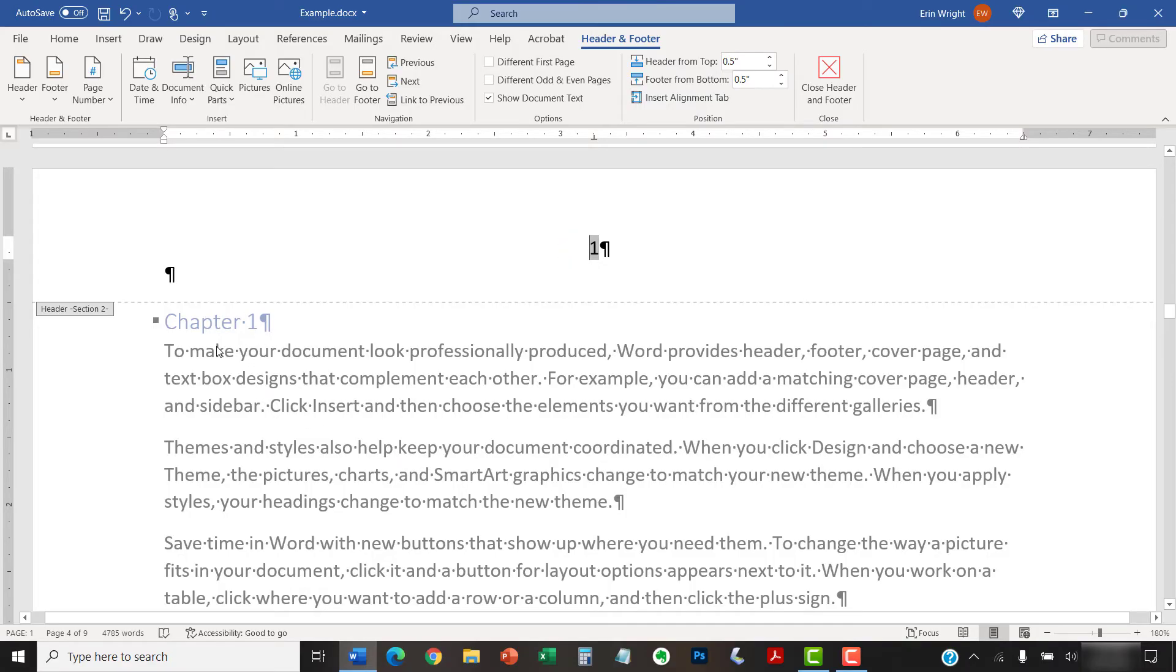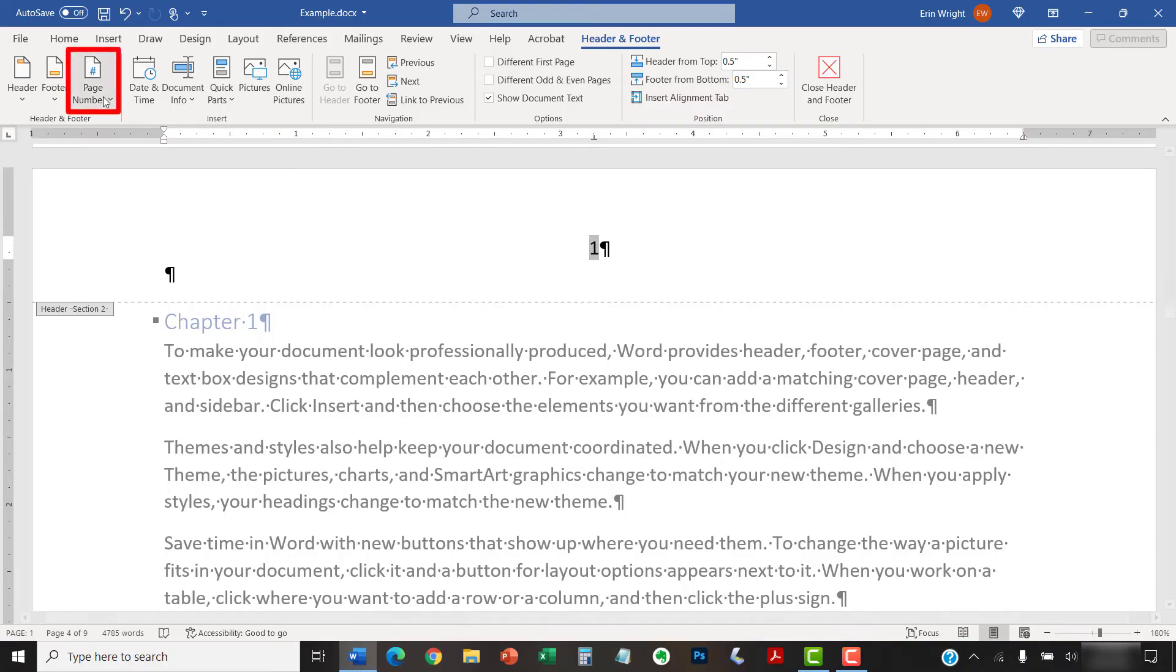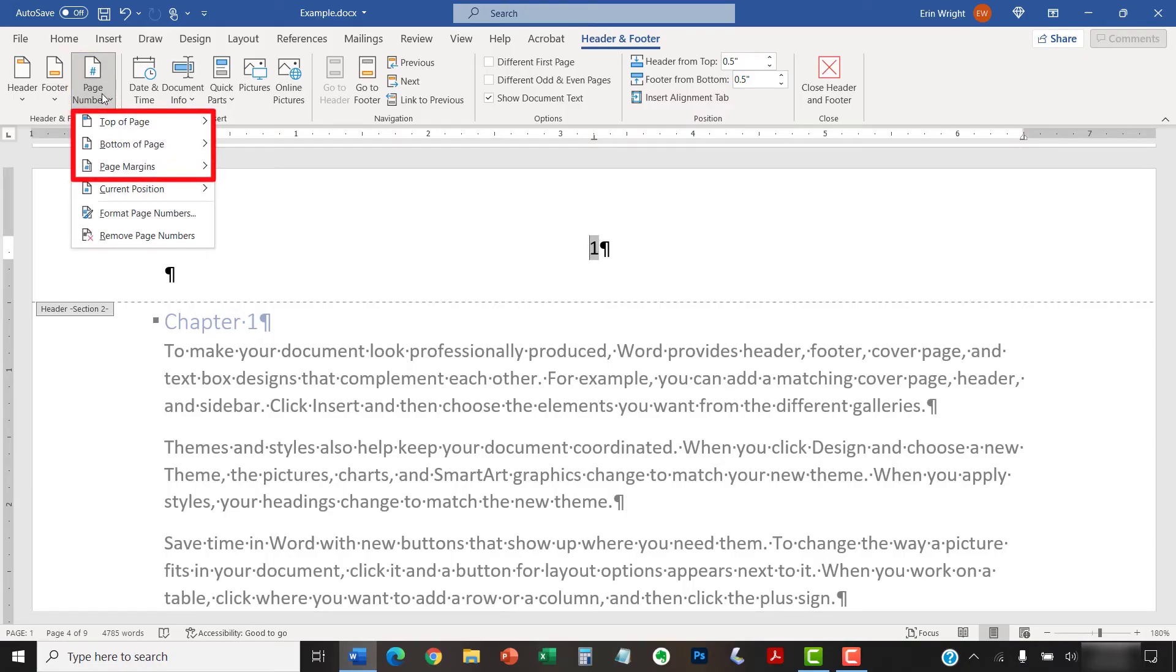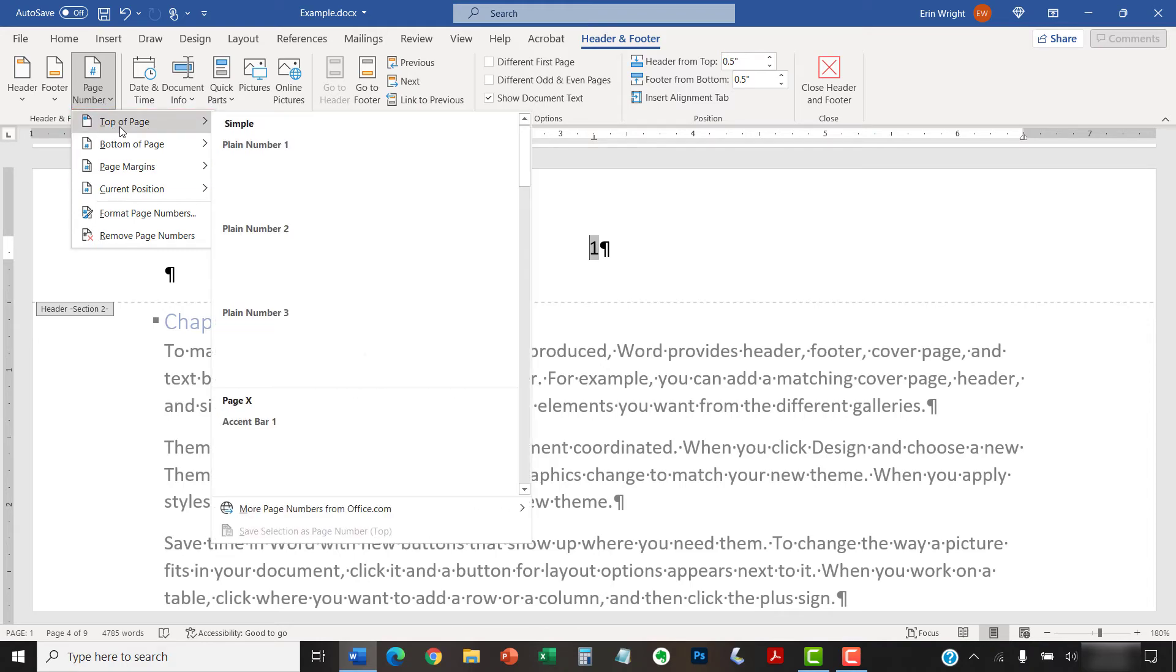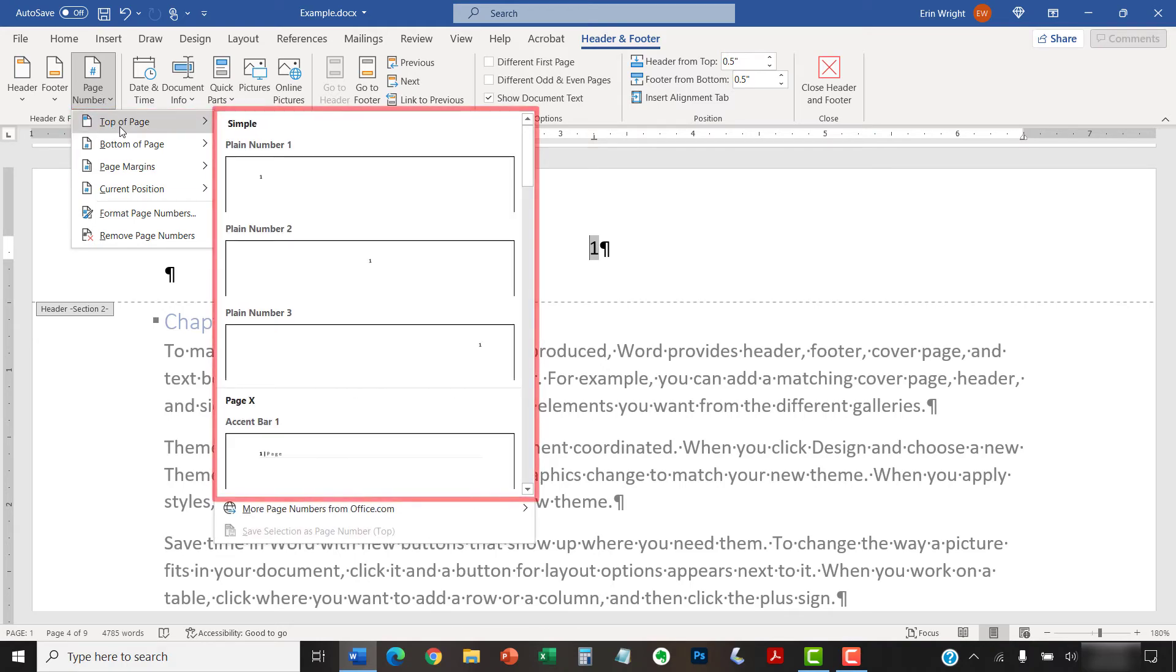If you didn't have existing page numbers, continue to add them as you normally would by selecting the Page Number button, and then select a location to insert them from the drop-down menu, followed by additional location and style options from the submenu.